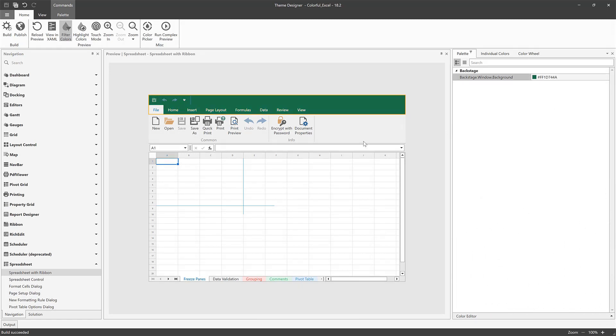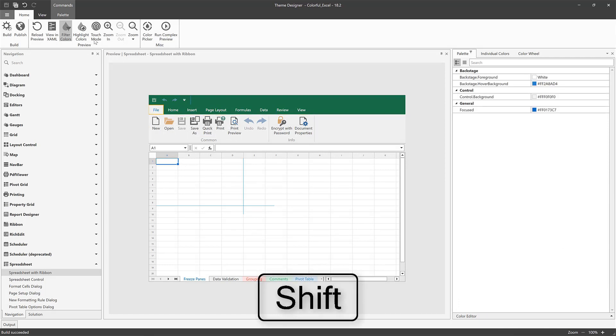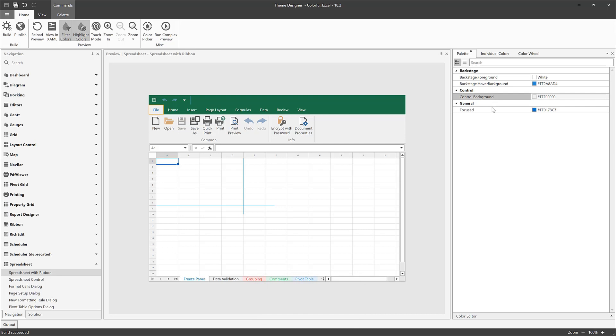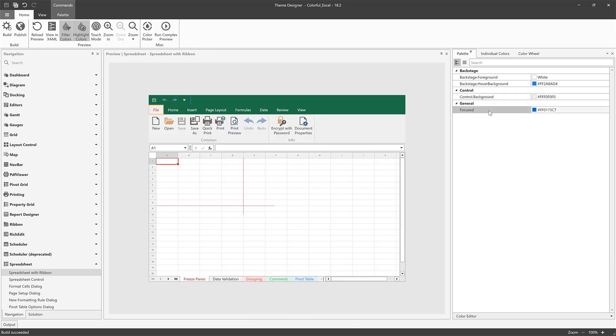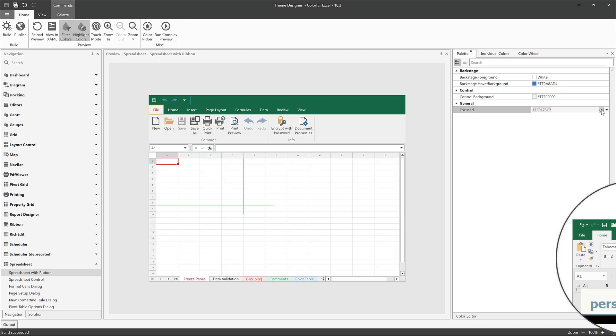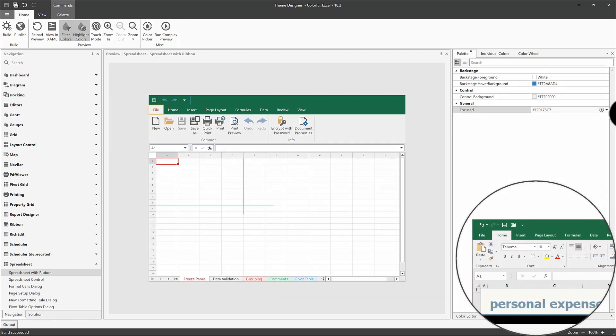Use the Highlight Colors tool to find a particular color of an element. Select the color to highlight elements with it. Each element with the selected color will be highlighted in red. You can use the Highlight Colors tool with the Filter Colors tool at the same time.